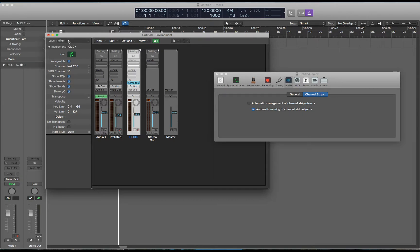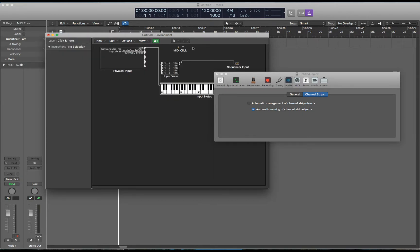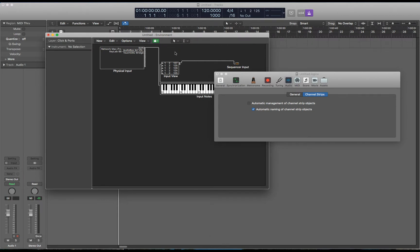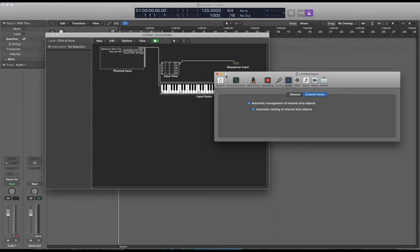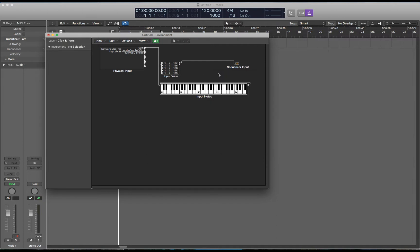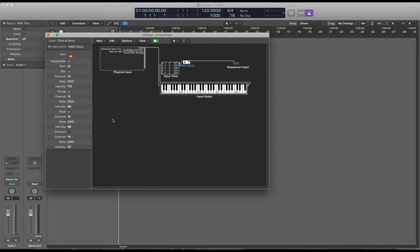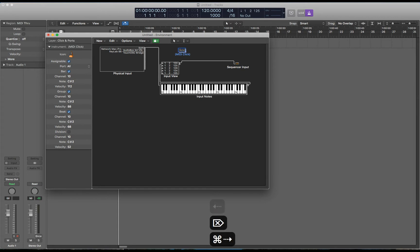And let's say you accidentally deleted at one point this midi click. Now the midi click object in the click and ports layer is not a channel strip object so it doesn't matter if this box is checked or not. So I'm going to check it for now just so I don't forget. Go to new and midi metronome click and it's back. You can put this anywhere and you don't have to connect it to anything for it to work.